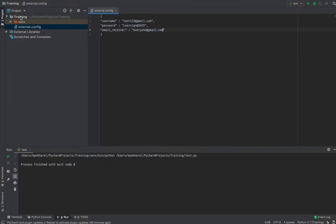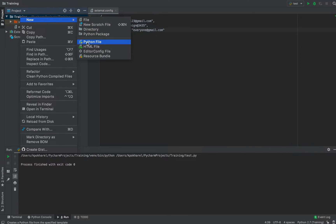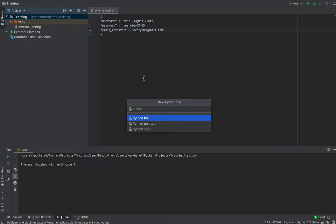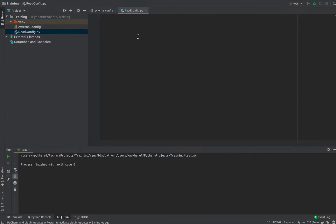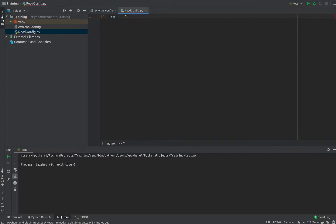Now we're going to read these values using Python code. I'm going to create a Python file and name it 'read_config'. While reading the config, I'm first going to create a main function.